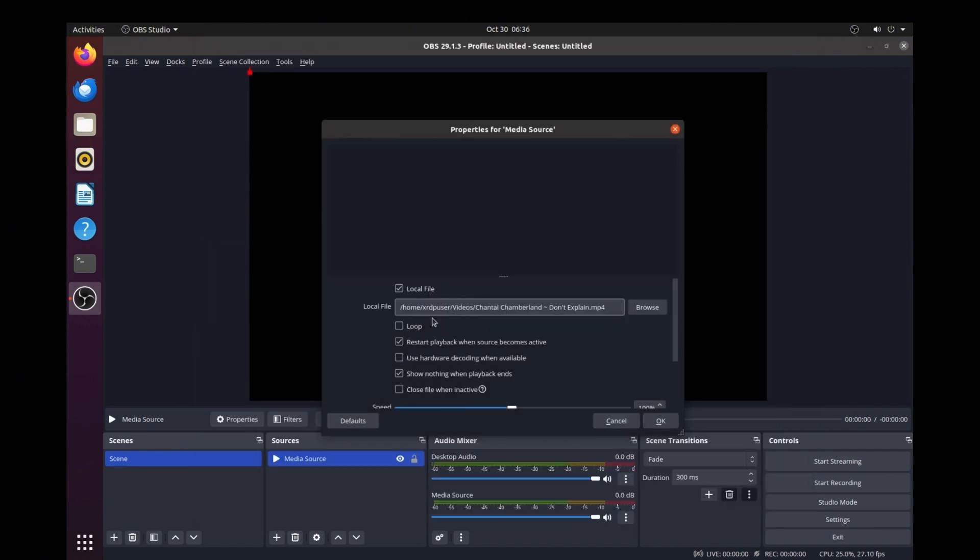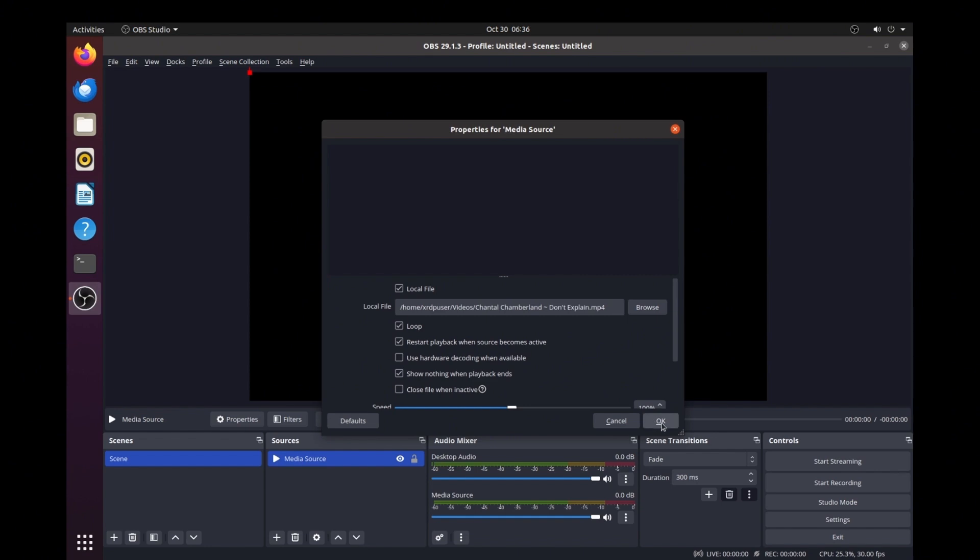Then all you need to do is check this loop checkbox, and the video will loop forever. Then click the OK button.